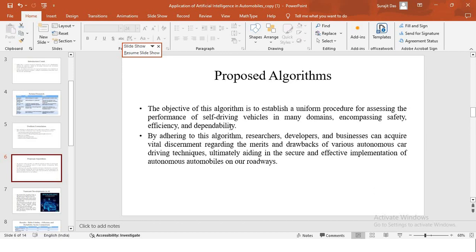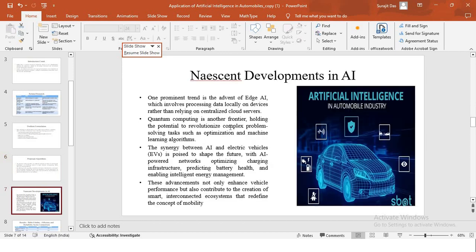Basically, what my algorithm is trying to do is give a procedure. Using this procedure, different autonomous AI techniques or strategies can be evaluated, and their respective strengths and weaknesses can be found out by this algorithm, by following the standard algorithm. And some improvement can be done to those techniques.